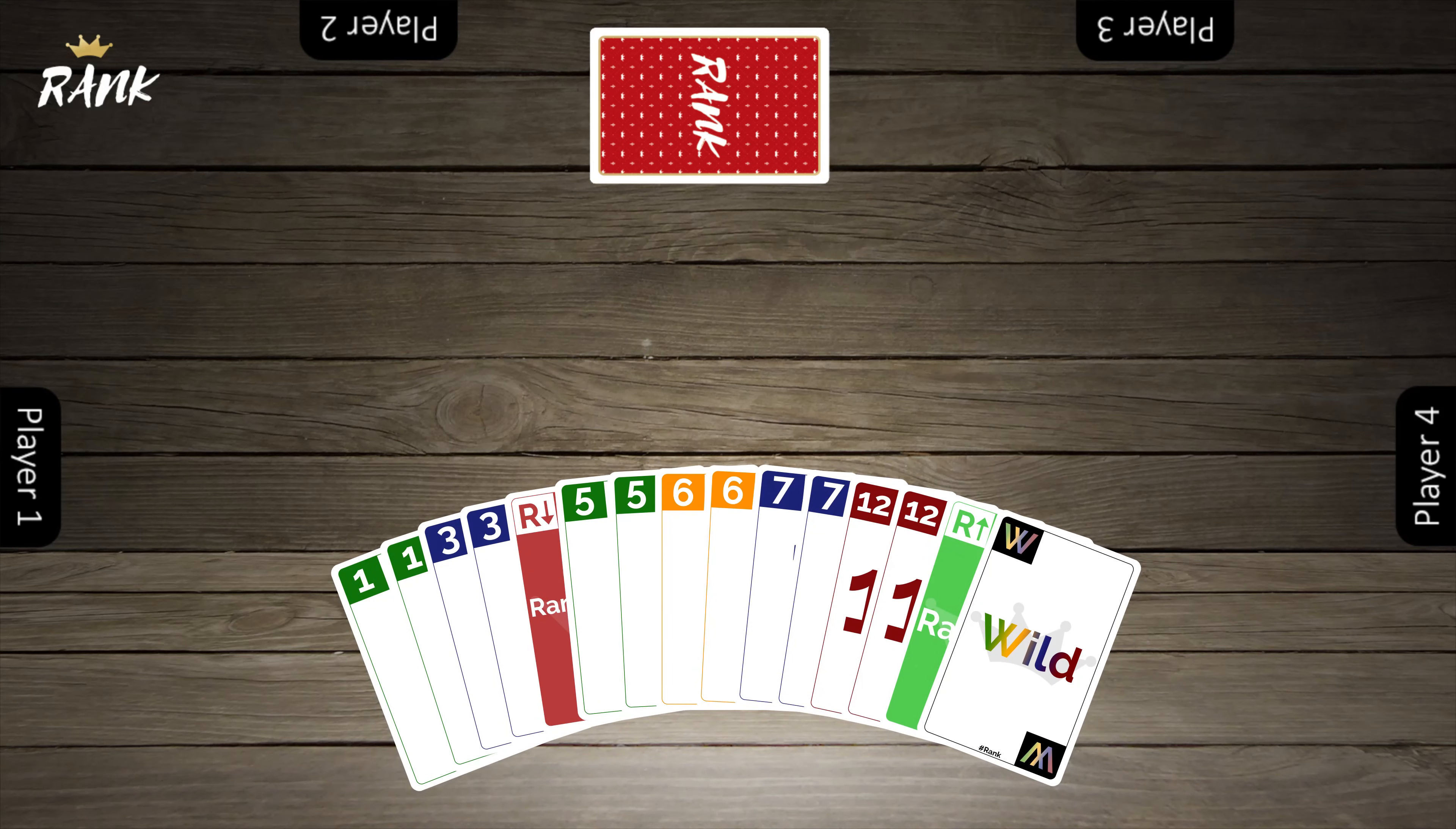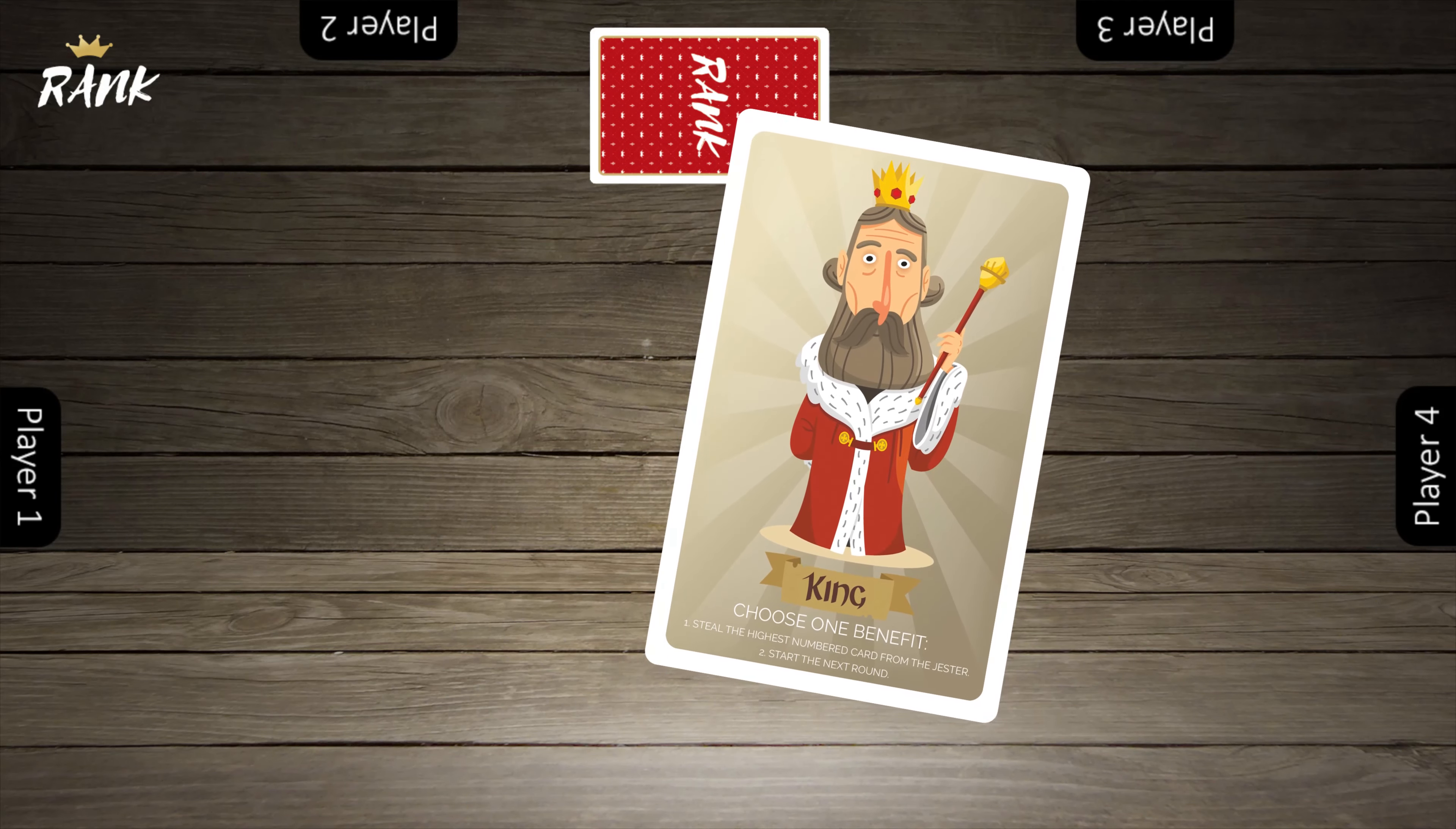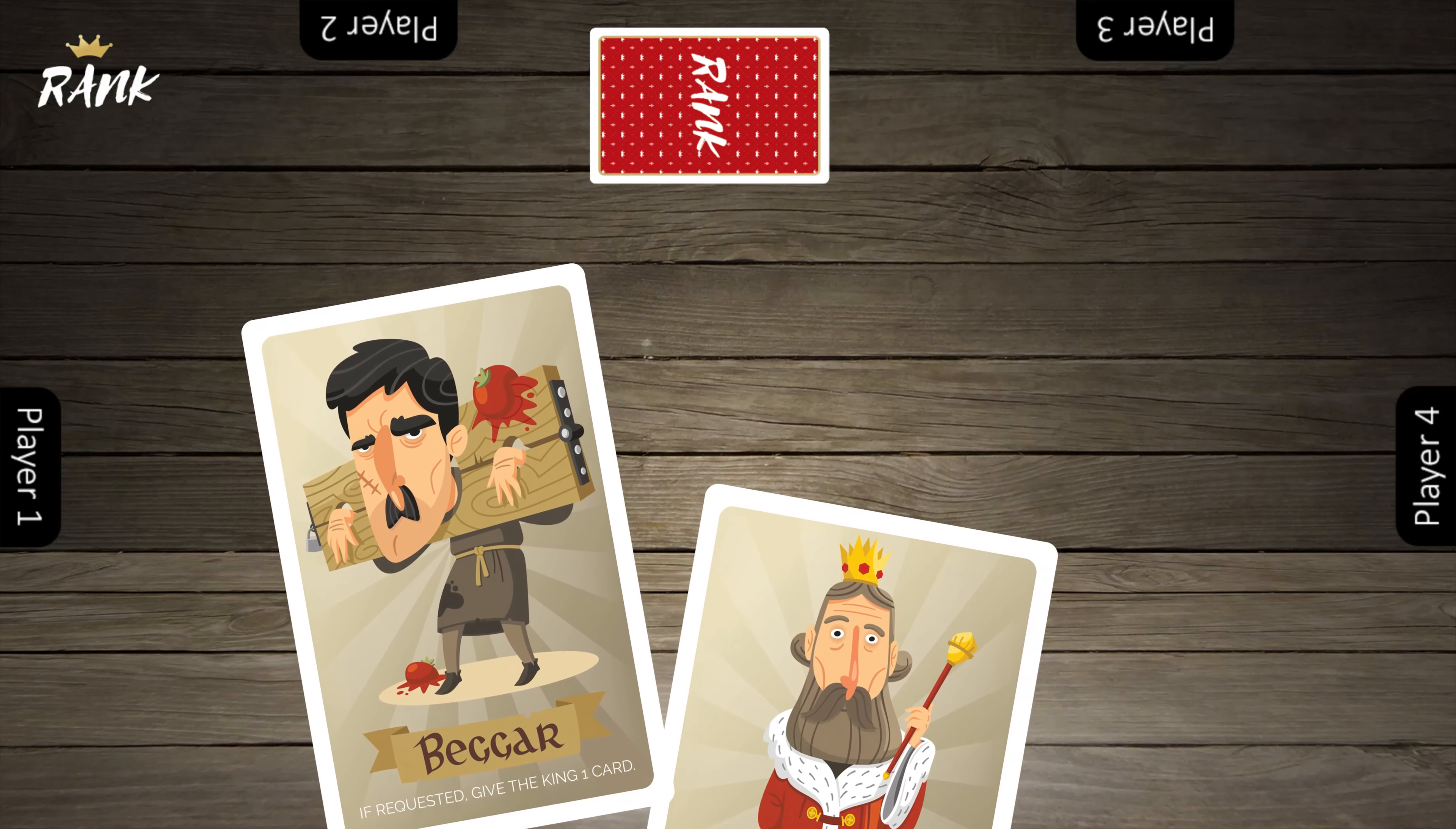The objective of each hand is to be the first player out of cards. The first player out becomes the king. If you're the last person out of cards, you become the beggar.